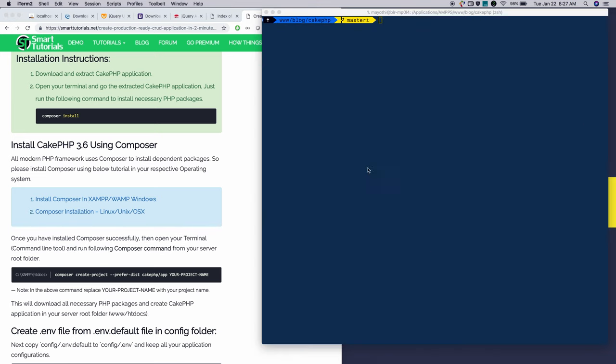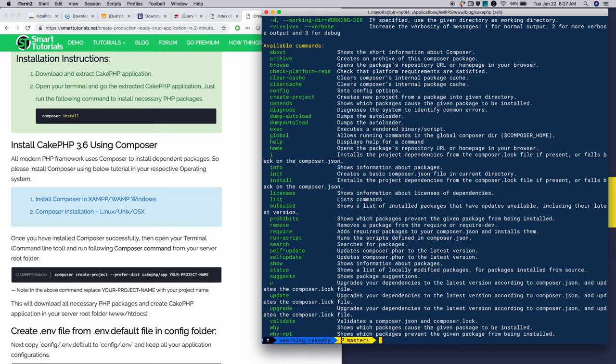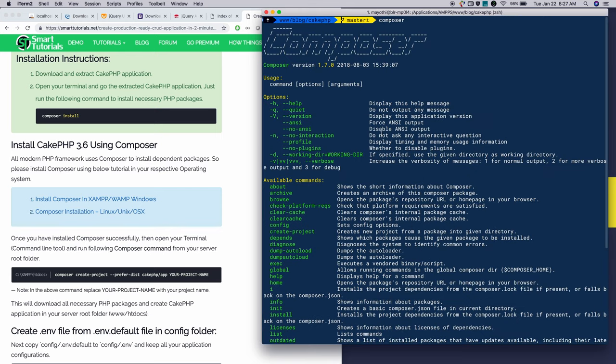Now once you're done, if you go to command line and type Composer, it will list the following options. That means you have installed Composer successfully.